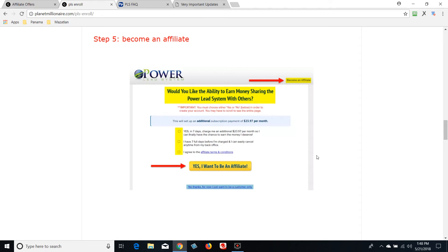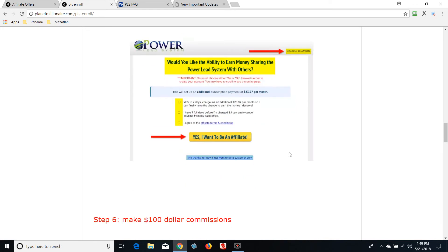If you want to be an affiliate, there are advantages beyond making money — you also get some bonus products inside PLS. As an affiliate you're looking at about $54 per month versus $30 a month as a customer. I highly suggest becoming an affiliate. This was life-changing money for me because I was broke when I signed up.